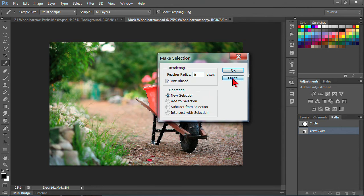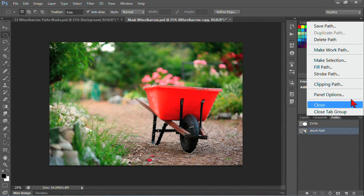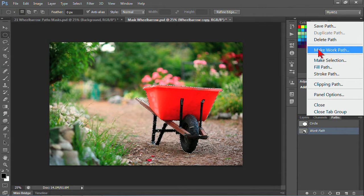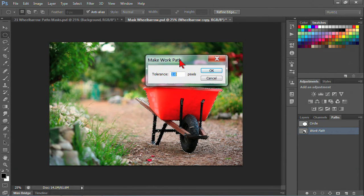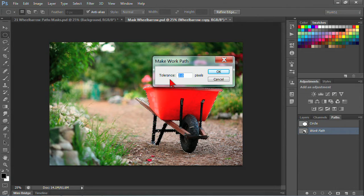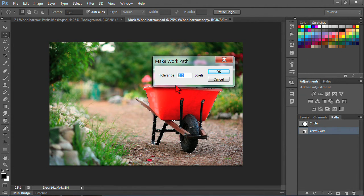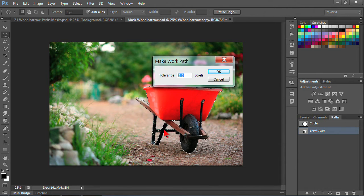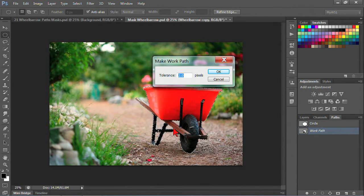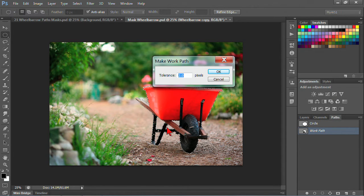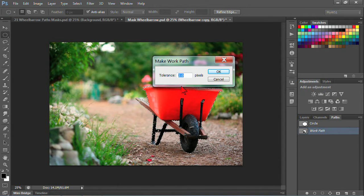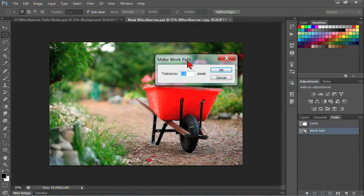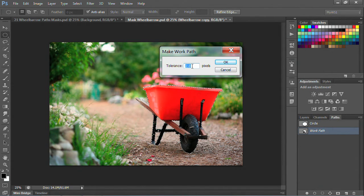I can choose make work path, which is what I'm trying to do - turn my selection into a work path. It gives me other options, and I can change the tolerance. The tolerance is going to determine how closely the path is going to match that selection. Keep in mind that your paths are going to be curved and straight lines. They're not going to have feathering, and you want them to be smooth. You want to make sure that this work path is optimal for your end results.